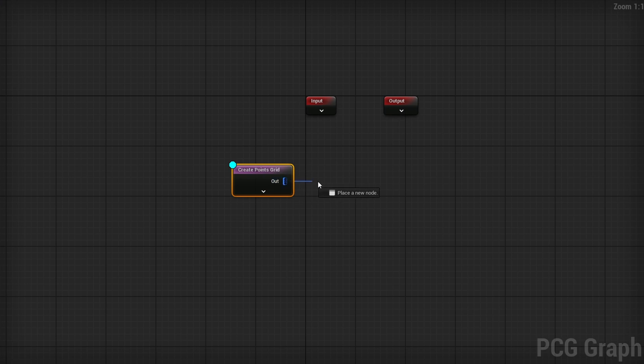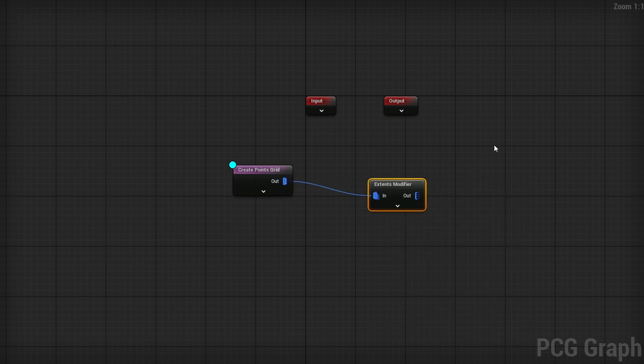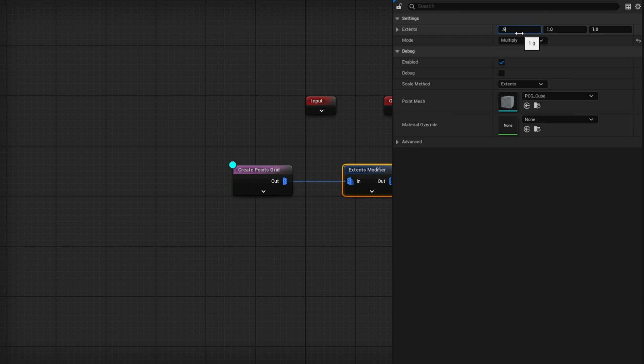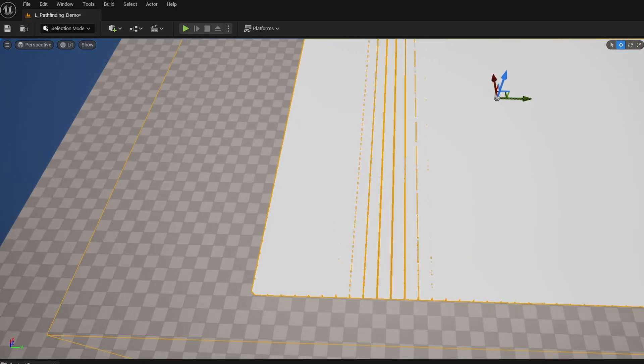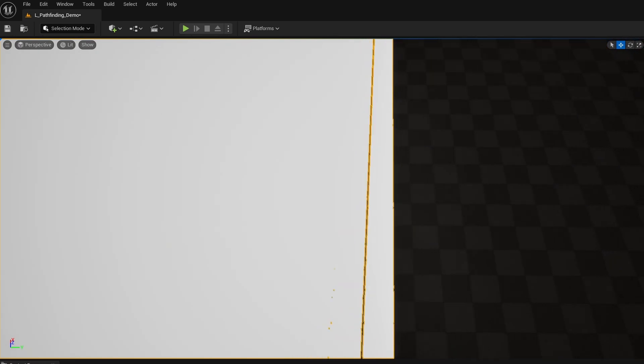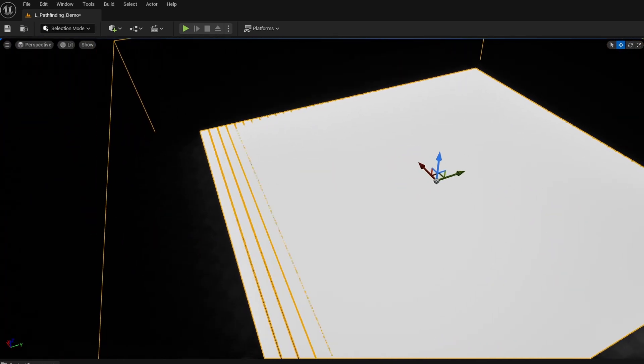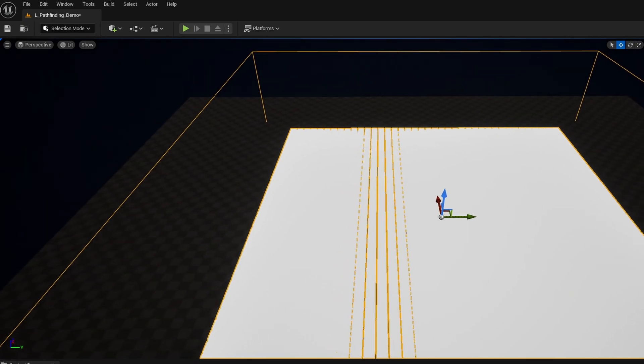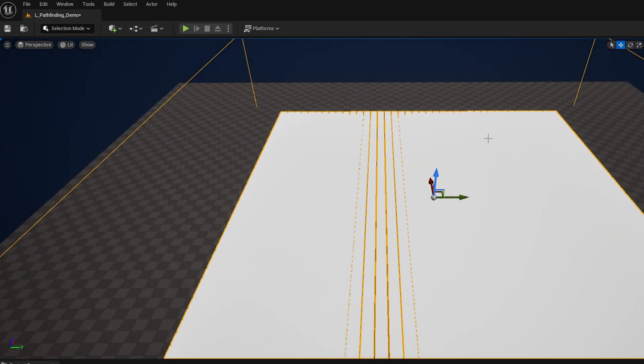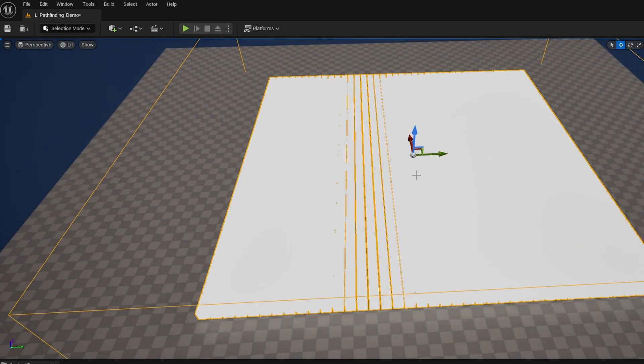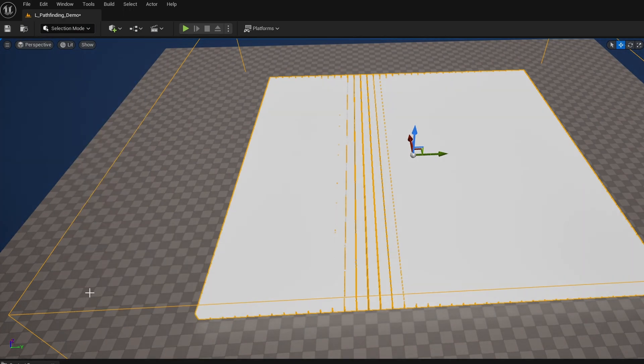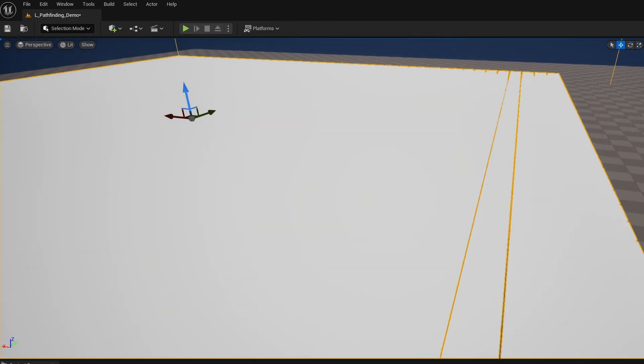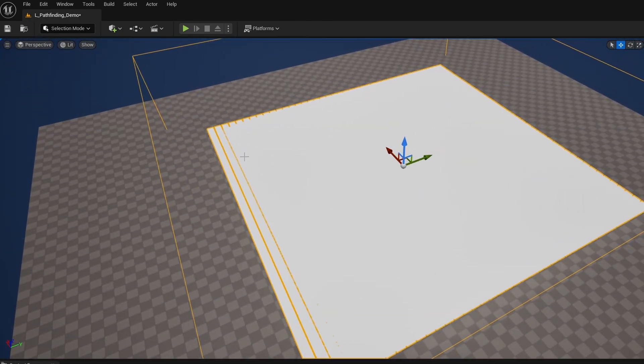From here, I'm going to get an Extents Modifier and change it to Multiply, set extents to 0.9 in every direction, and sample the extents instead. This way we can see a very definitive line between all these points. Under Lit, I'm going to change off game settings so it no longer fluctuates to being brighter or darker.